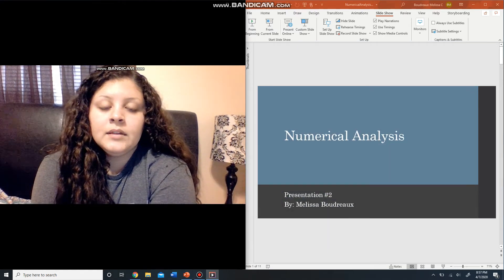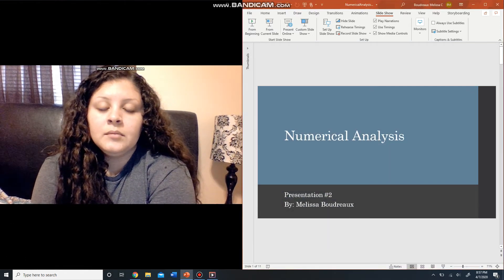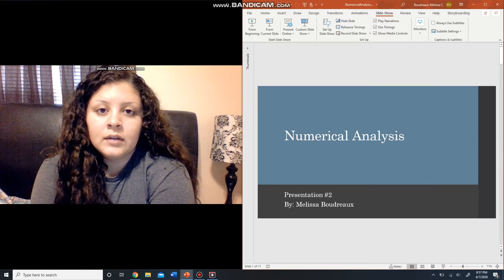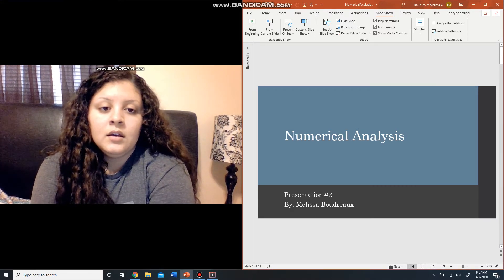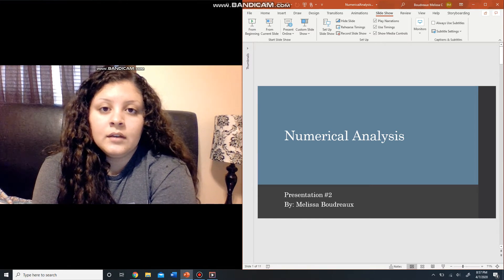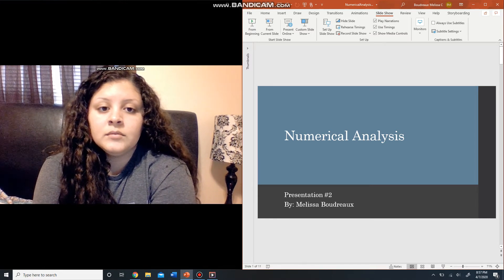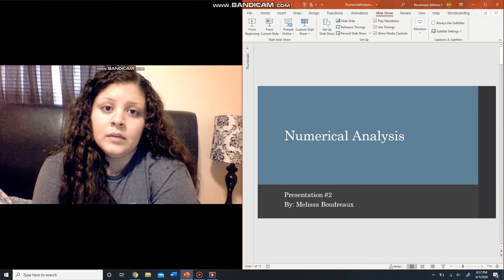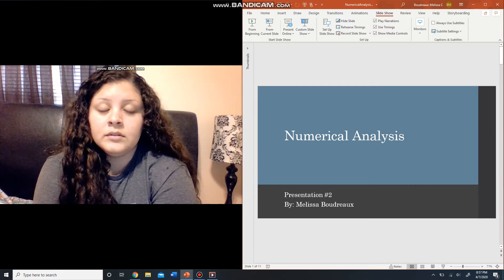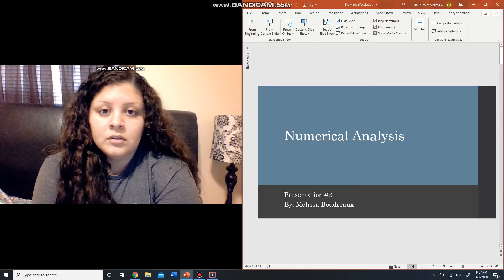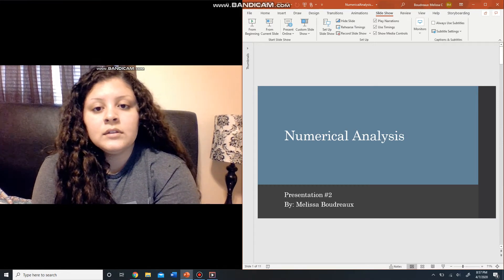Hello everyone, my name is Melissa Boudreaux and I'm going to be doing my second presentation covering numerical analysis. In this presentation I'm going to be going a little more in depth over some root finding algorithms. We've gone over bisection method, but there were some more algorithms from our text that I figured I could share with you, so let's get started.